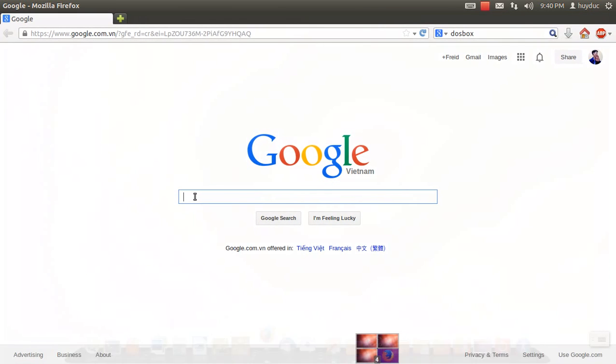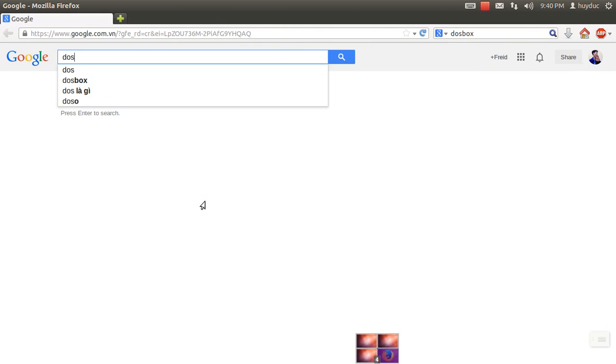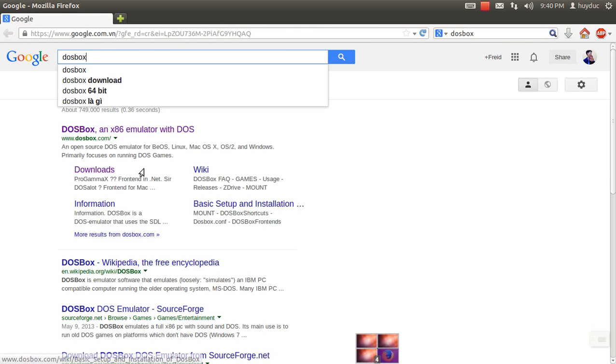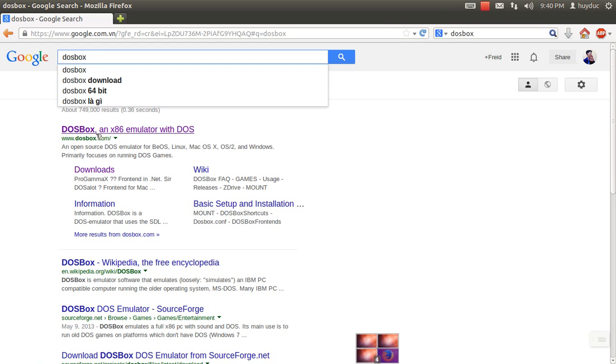The first thing that you need is to download DosBox. You can search on the internet — there are a lot of available versions. Here we go, dosbox.com.